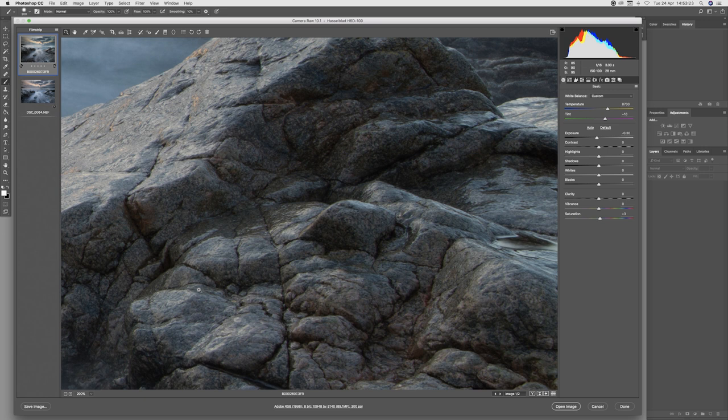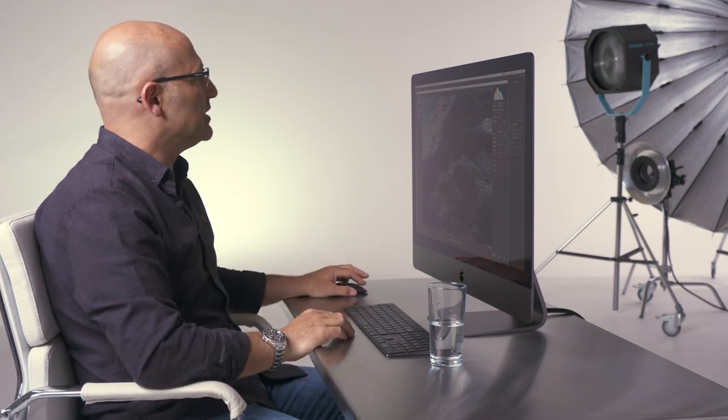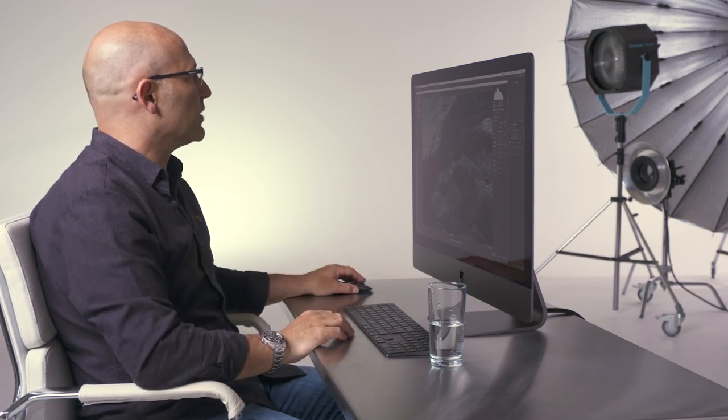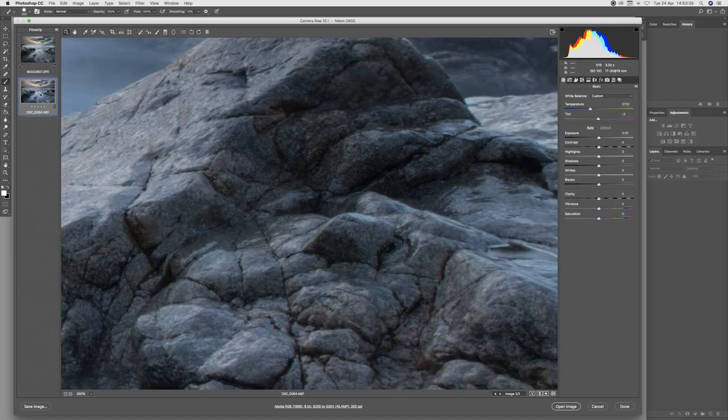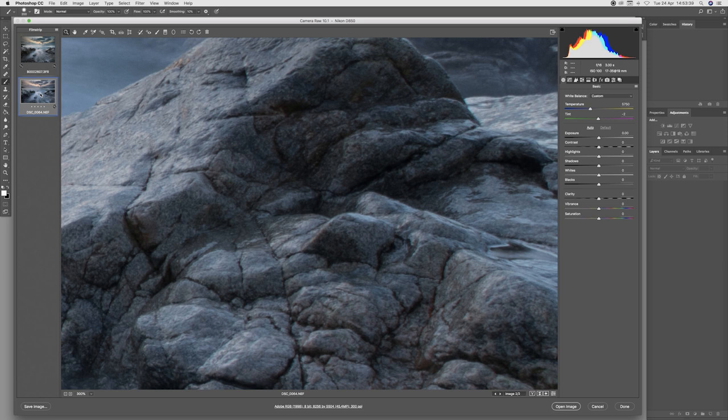There is just a lot more bite, a lot more tonal range and a lot more silkiness across the transitions of tones in the medium format image. When we move to the 35mm image I would say it looks rather tinny by comparison.